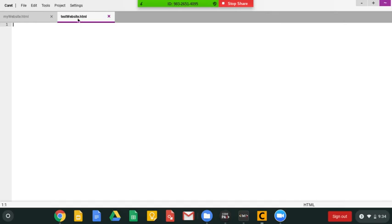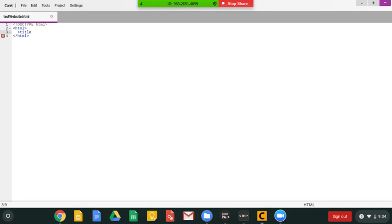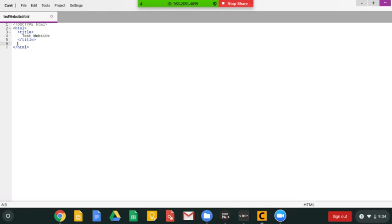And now it says test website.html, and now that it's an HTML website, I need to allow the website to read what documentation type it is. So it's an HTML type, and then I'll give it a title of test website. And then I'm going to...